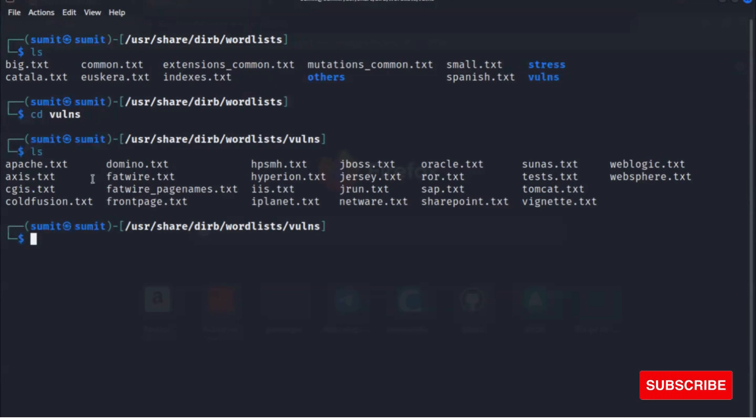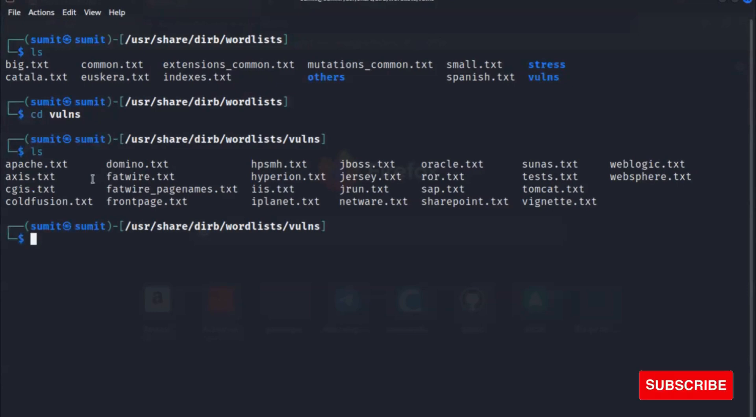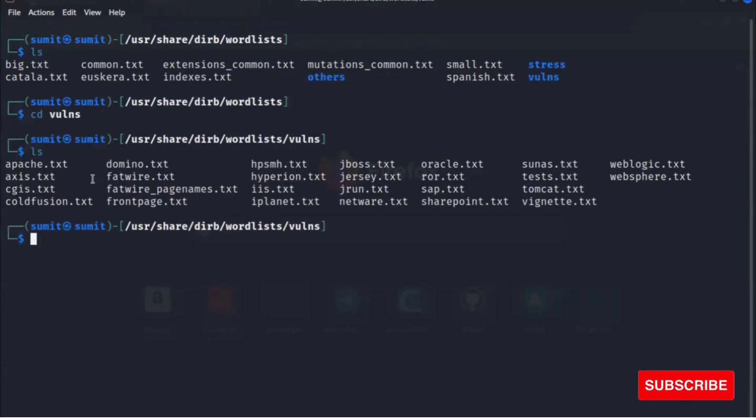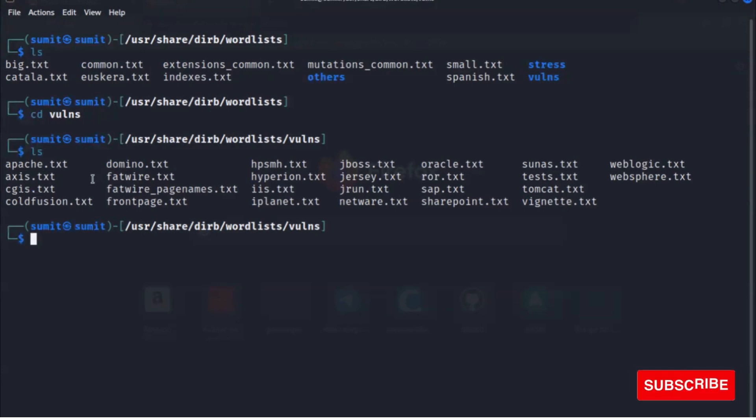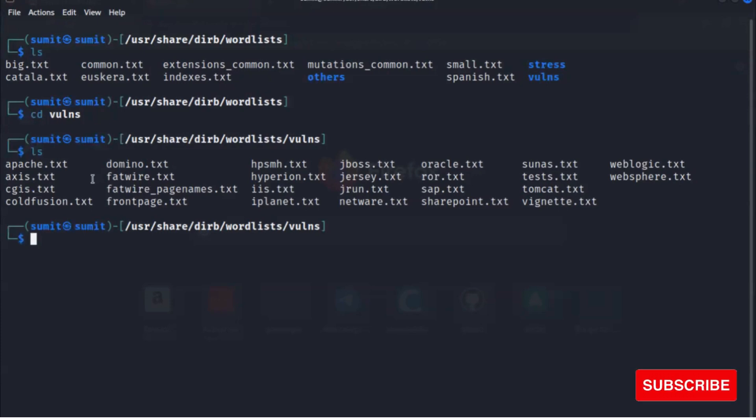We can use dirb to test for a specific vulnerable object within a specific type of web technologies. Each web technology has different vulnerabilities. They are not all the same. Dirb can help us look for a specific vulnerable object specific to the particular technology.